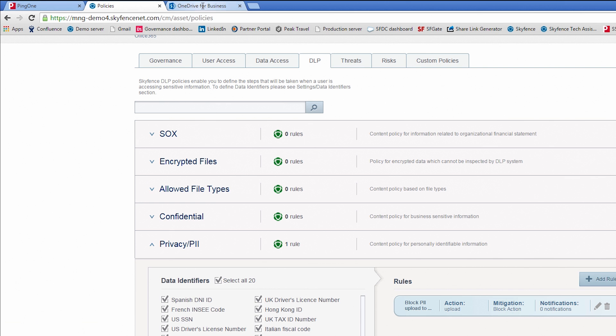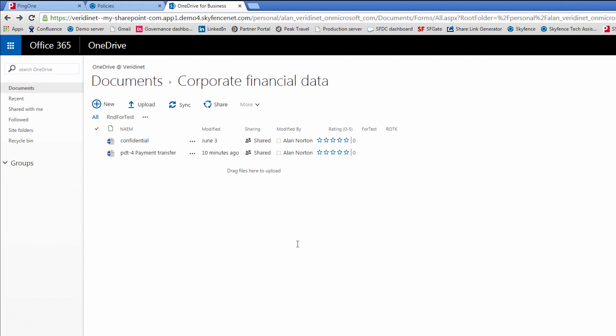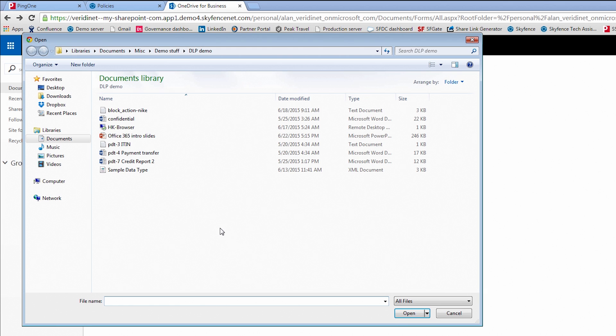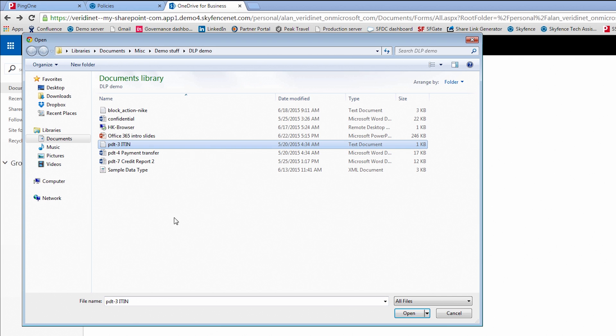Now as an end user, this is my OneDrive account. And I want to upload a file that's got sensitive PII. And I know this particular file, PDT3ITIN, contains international tax ID numbers, very similar to social security numbers here in the US.